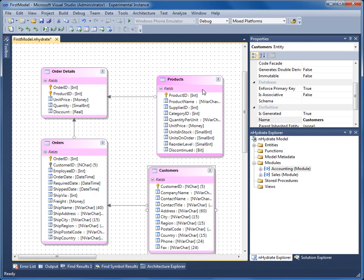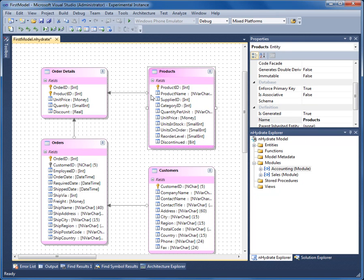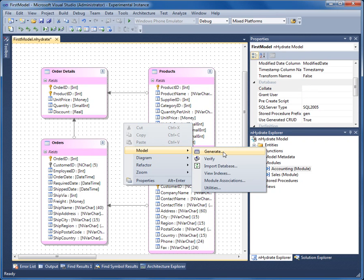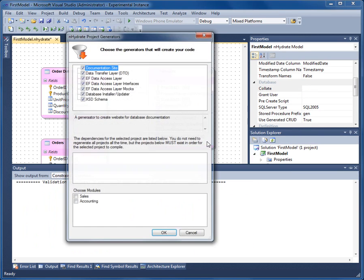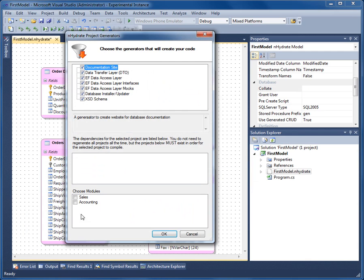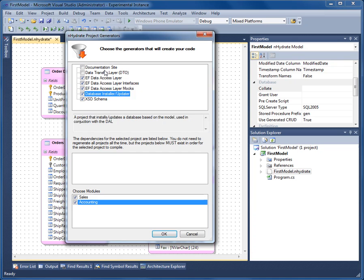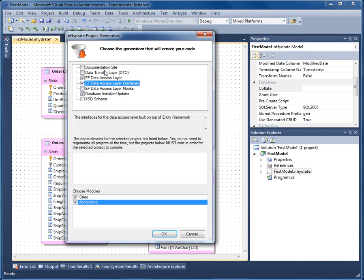Let's go model and generate. It comes up. You see there's two modules down here, sales and accounting. I want both of those. And I only want to generate the data access layer, the associated interfaces, and the installer project.